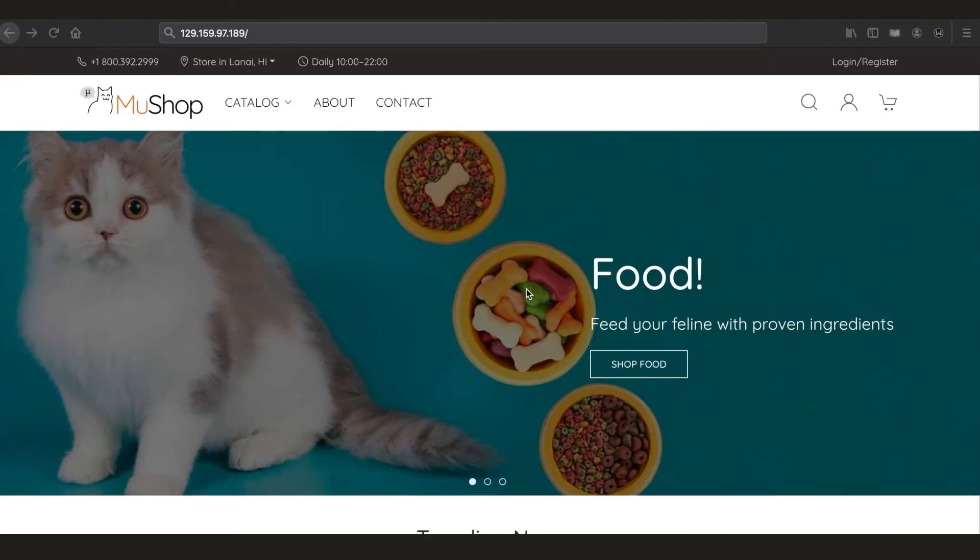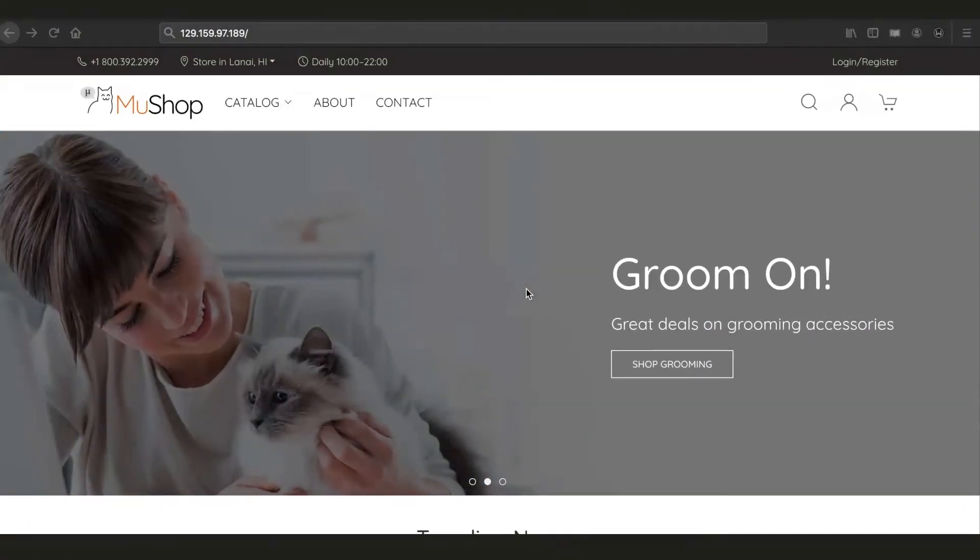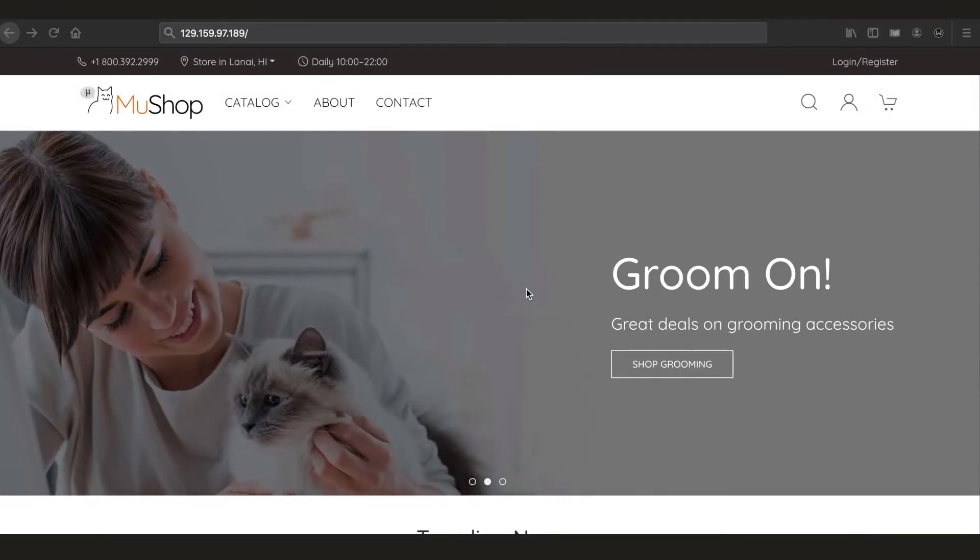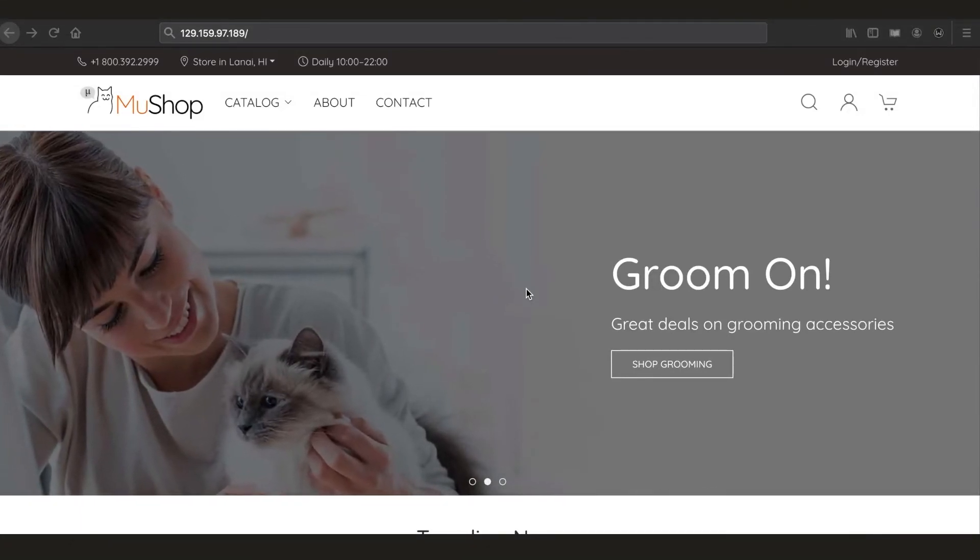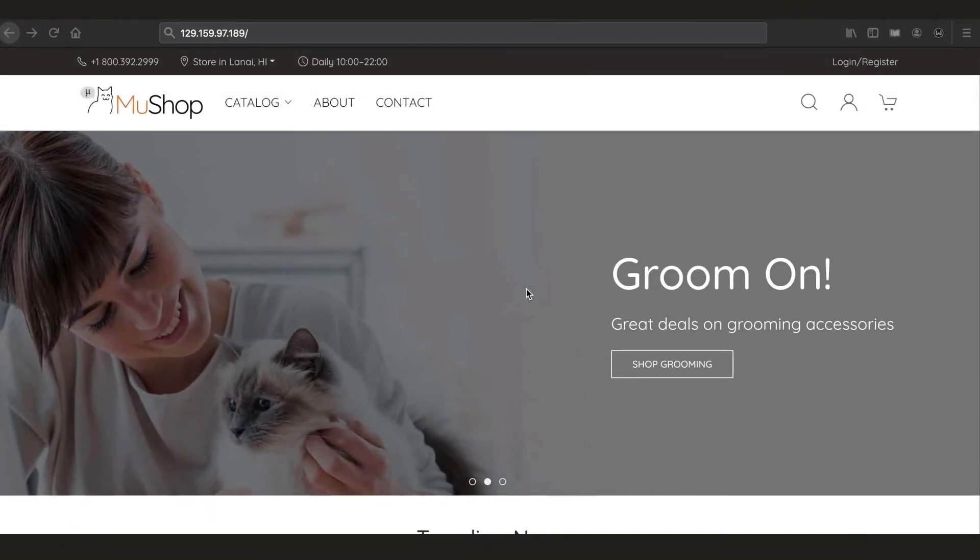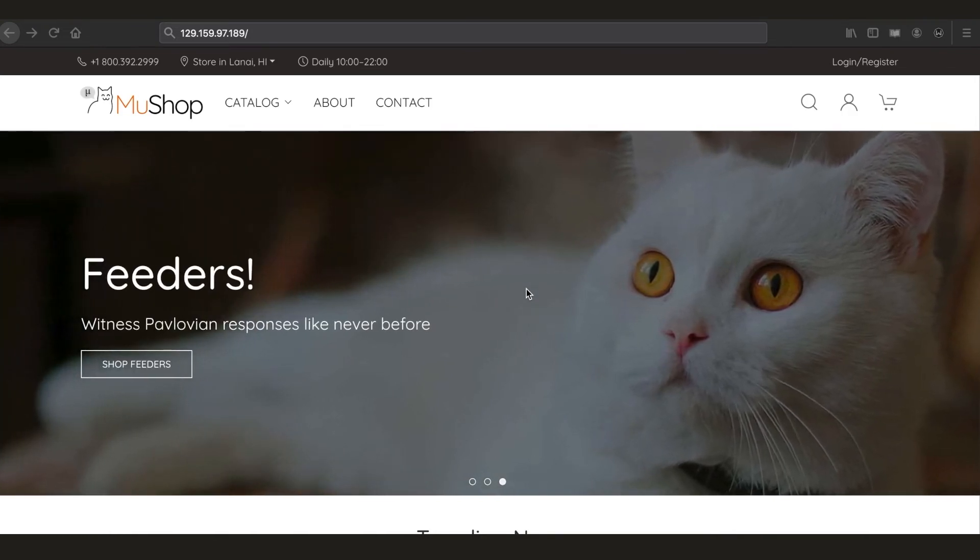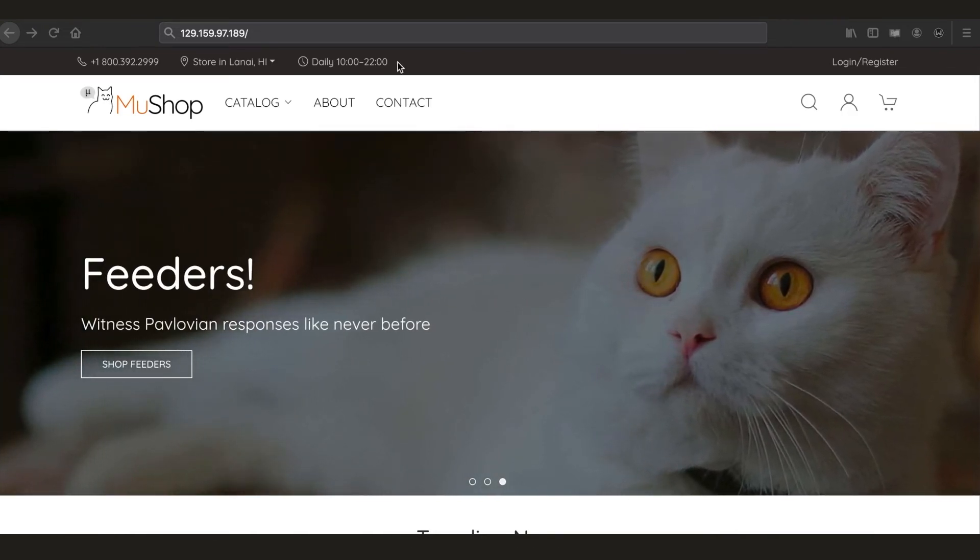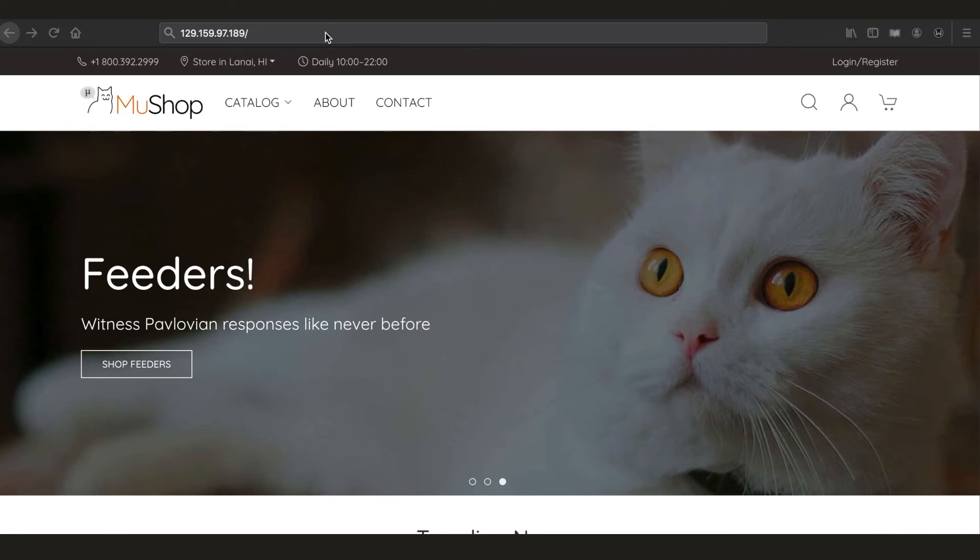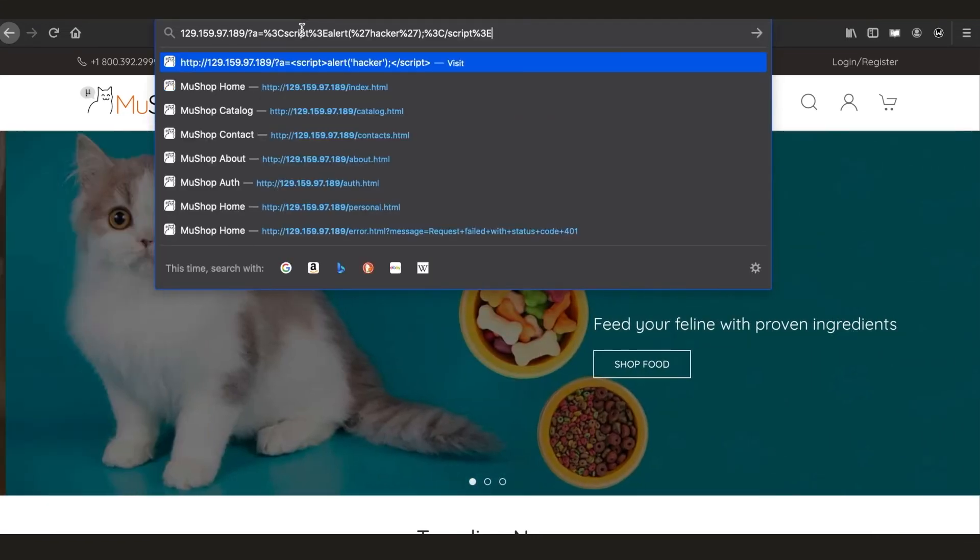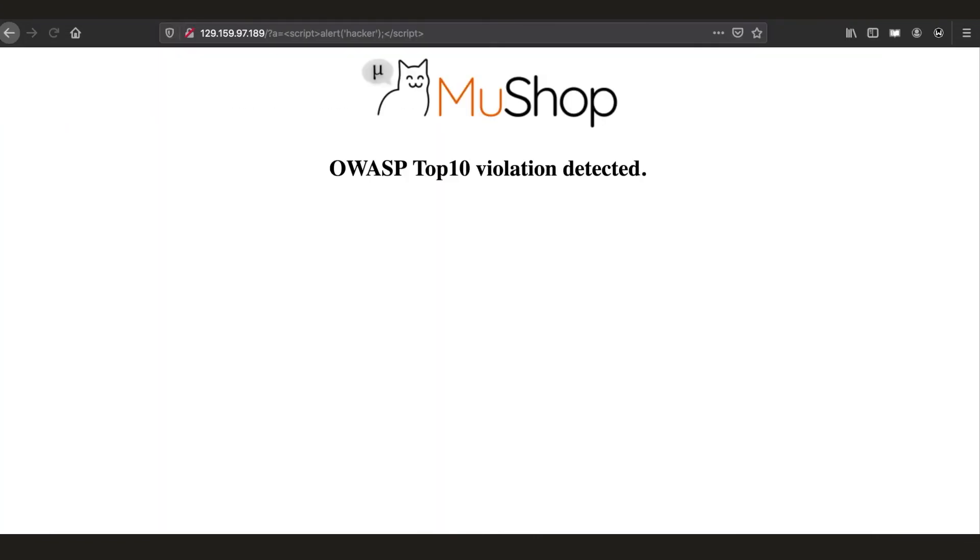Now for the second use case, we will show how MewShop is protected against OWASP threats like cross-site scripting, where a hacker can inject attacks through user submitted content. Now to simulate that, let's inject an attack script through the MewShop URL here. And as you can see, the script is blocked by our OWASP protection rule and we are being served a HTTP error page based on our WAF policy.